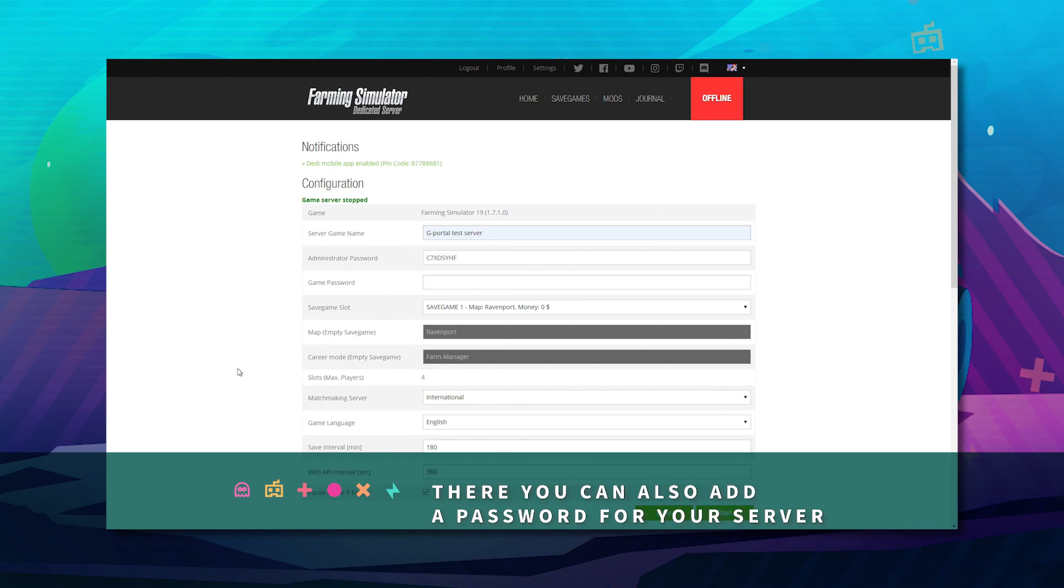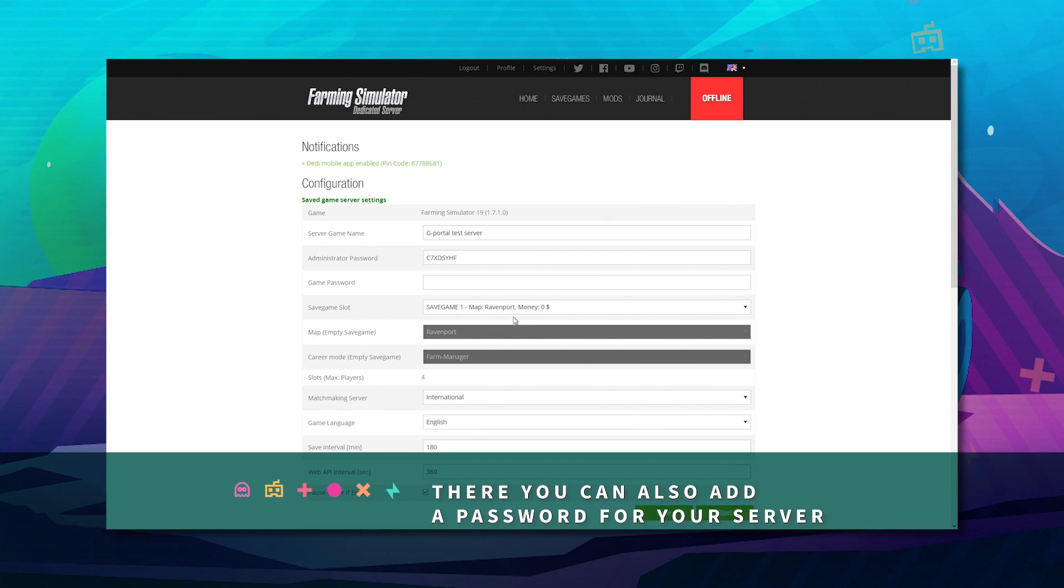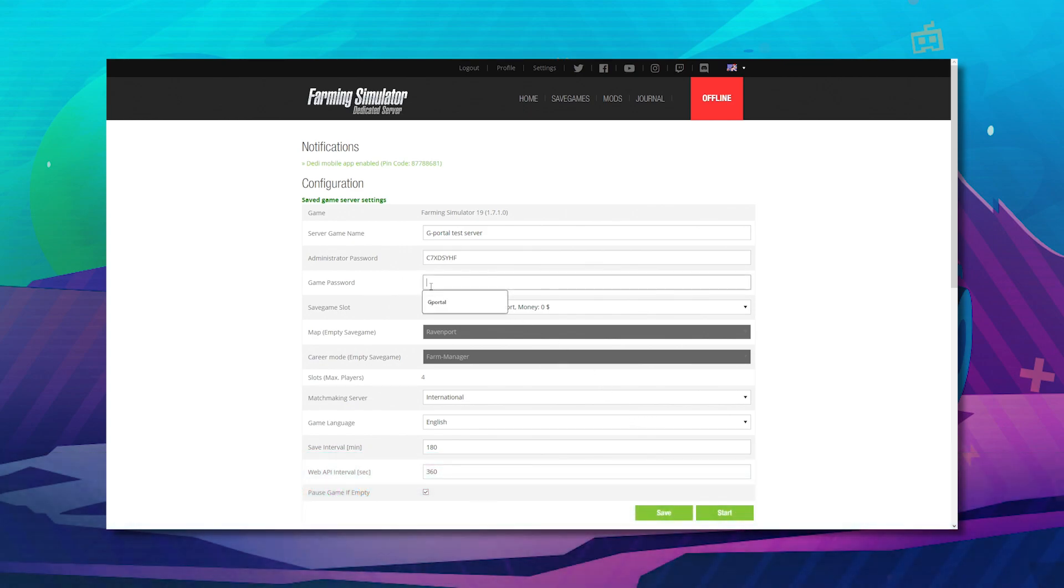Click save if you wish to add a password for your server. Add it there, and then click start.